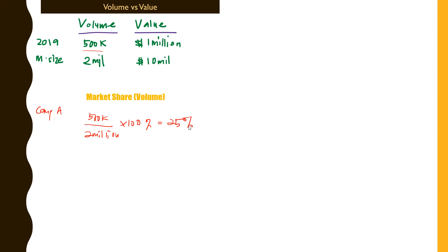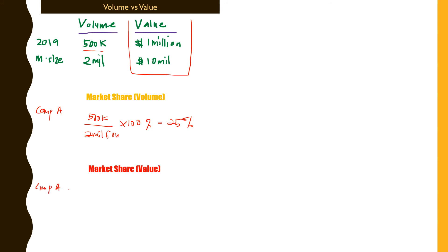Now if we look at market share calculated in value, we're looking at this table over here. You still have Company A. We will use the value of 1 million dollars divided by 10 million times 100 percent, and this gives you a value of 10 percent of the market share.